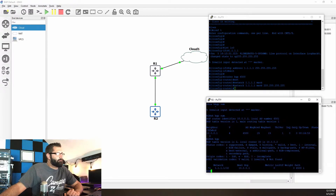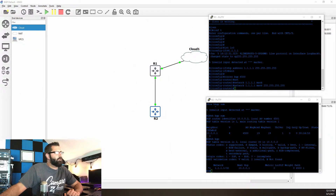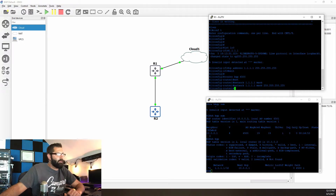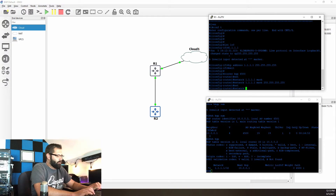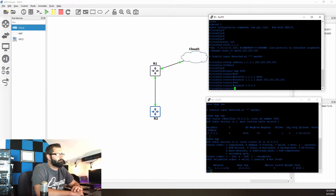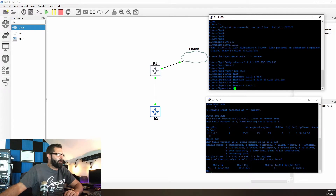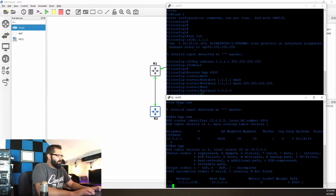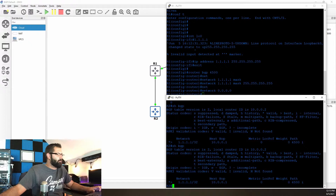Let's start with the network command. I am going to say network 0.0.0.0. Let's see if that originates a default route for us. We'll hop over here back to R2 and issue the show BGP command — and we have nothing.